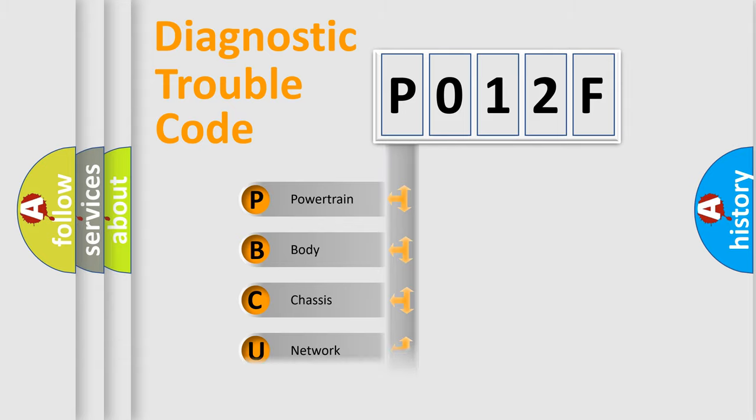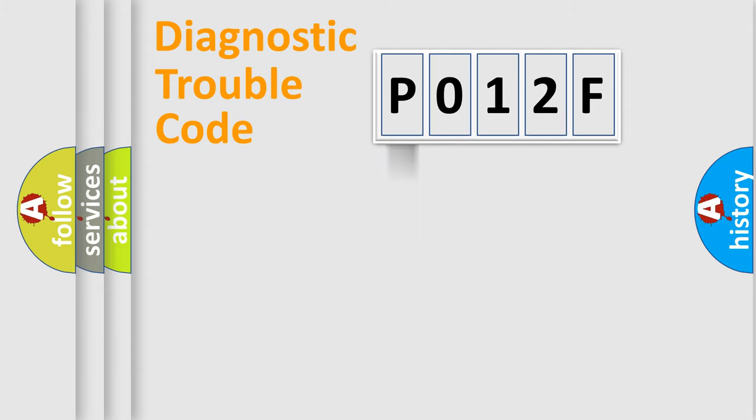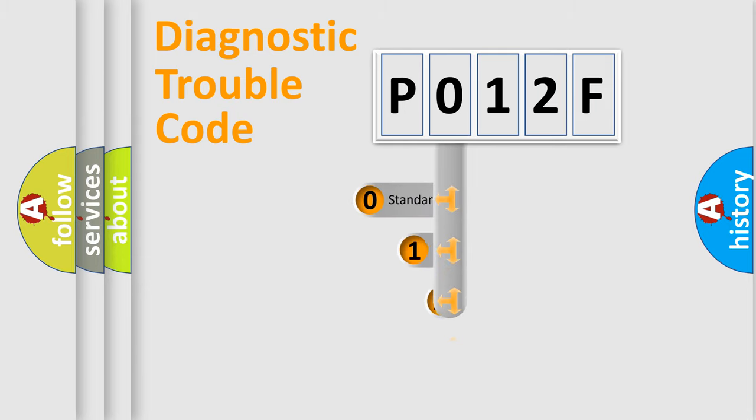Powertrain, Body, Chassis, Network. This distribution is defined in the first character code.